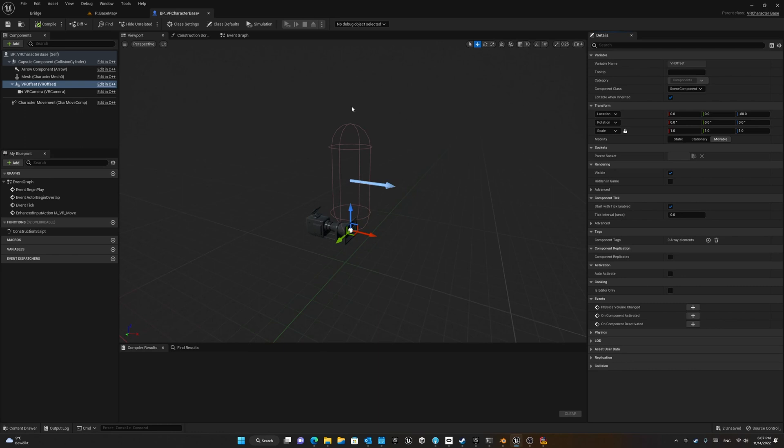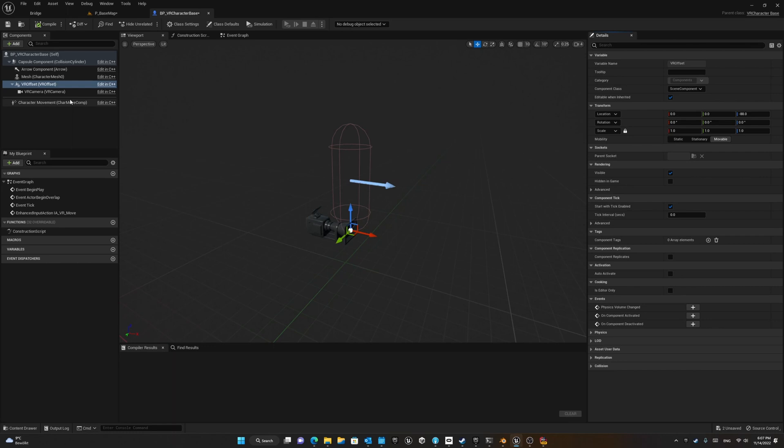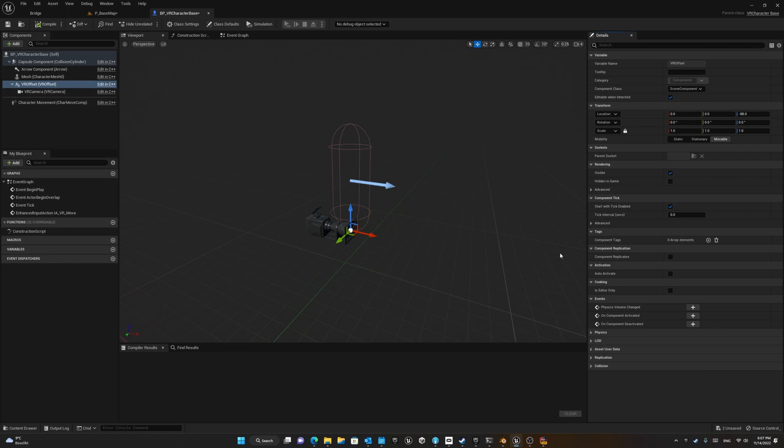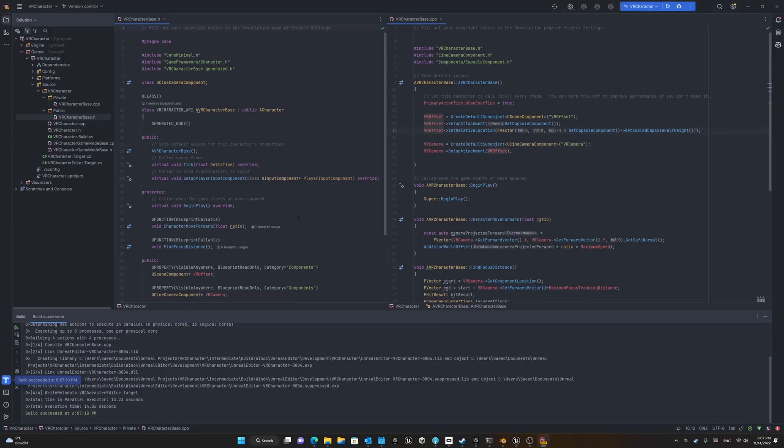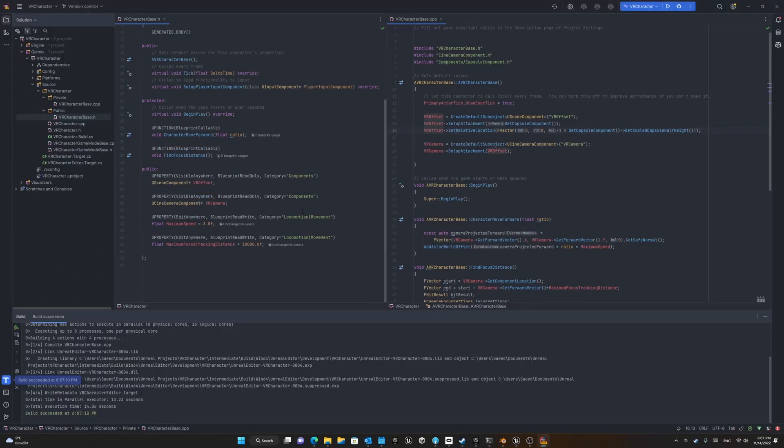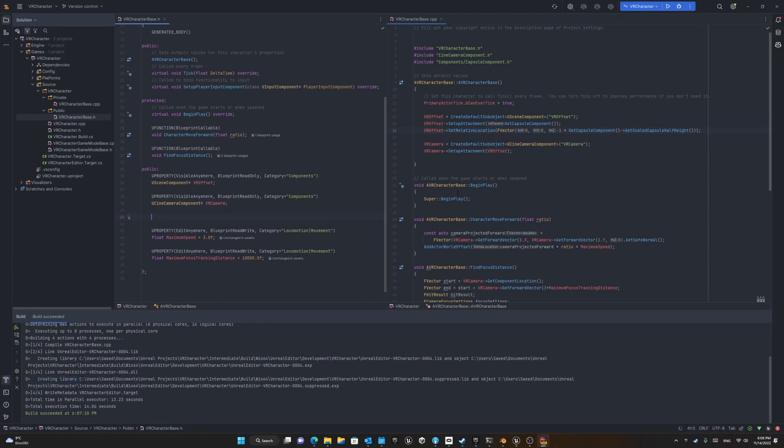In order to have the hand inside our character views, we should use something called motion controller. The motion controller can receive information from the controller or any other input source from our head mounted display setup or VR setup and pass it into our character as a variable that can be converted into any object. For example, it can be a hand, box, or anything else.